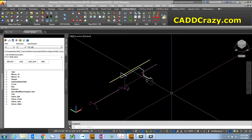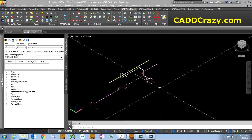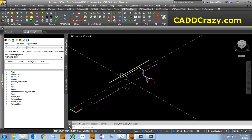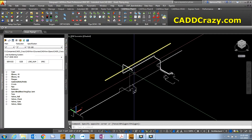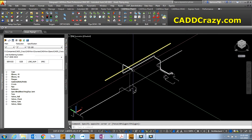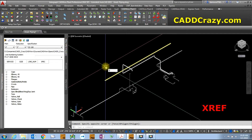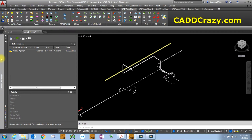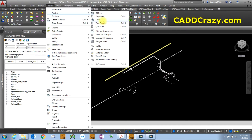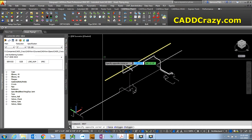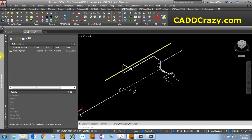Let's take a look at this. We've got some pipe here and we're going to bring in our structural steel and some equipment. To do that, you can type in XREF and it pops up this palette. If you don't like typing, you can come up to Tools, go to Palettes, and then select the External References palette - it does the same thing.